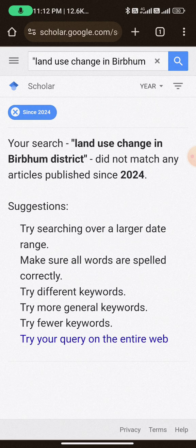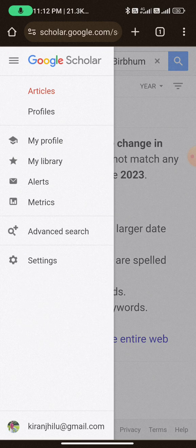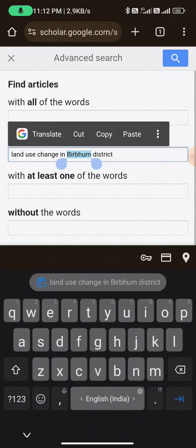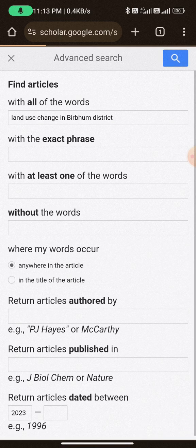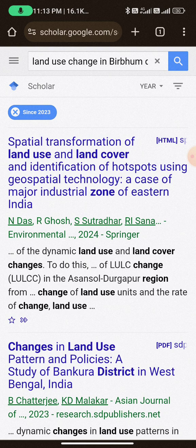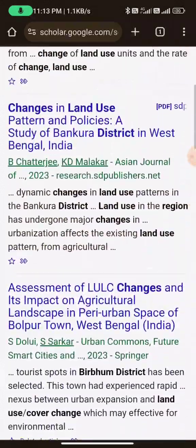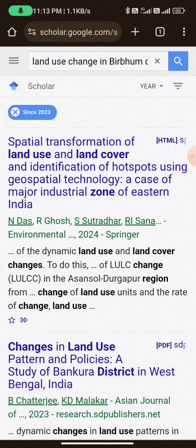Here, if I filter since 2023 in the advanced search, these are the works conducted in 2023. You can see results like 'spatial transformation of land division, land cover and identification' — not an exact match, but nearby matches on some words. So you will get the idea of what should be the title of your work. Whether you use Shodhganga or Google Scholar, I hope it helps. Starting with Google Scholar is a good source to frame the title of your research proposal. Thank you, friends.